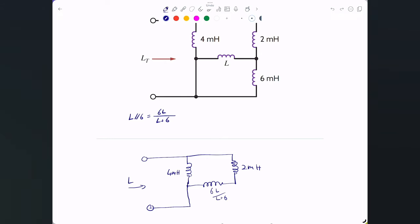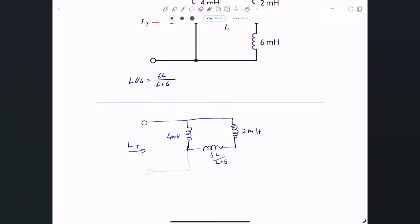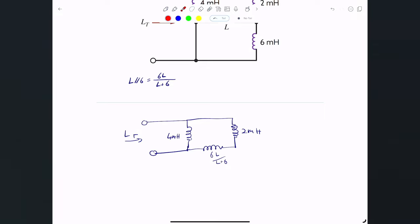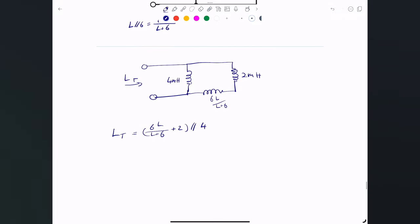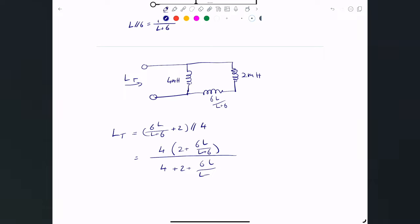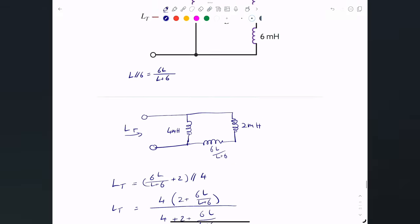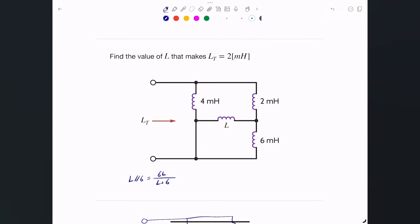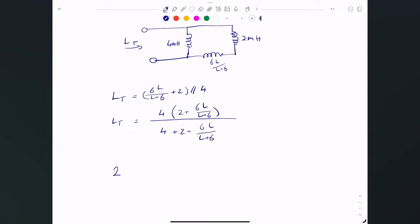The combination 6L/(L+6) is what's seen looking into that branch. Now I combine: the series combination of 2 mH and 6L/(L+6) gives [2 + 6L/(L+6)], and that result is in parallel with the 4 mH. So L(t) = 4·[2 + 6L/(L+6)] / [4 + 2 + 6L/(L+6)]. Setting L(t) = 2 mH, since everything is in millihenries.